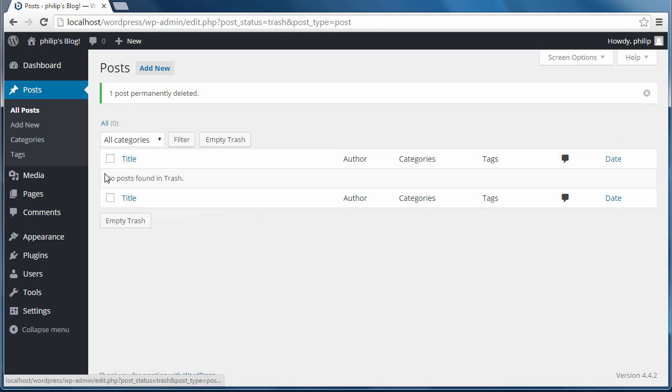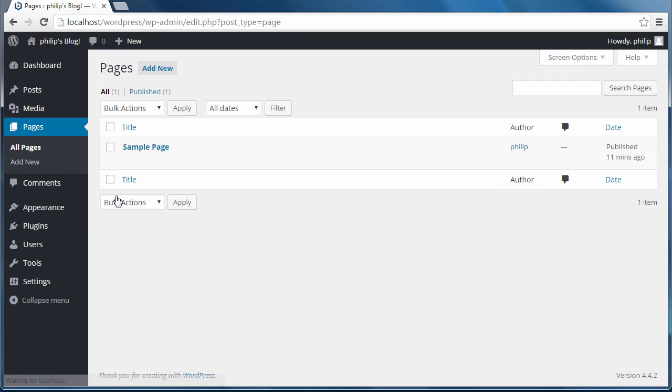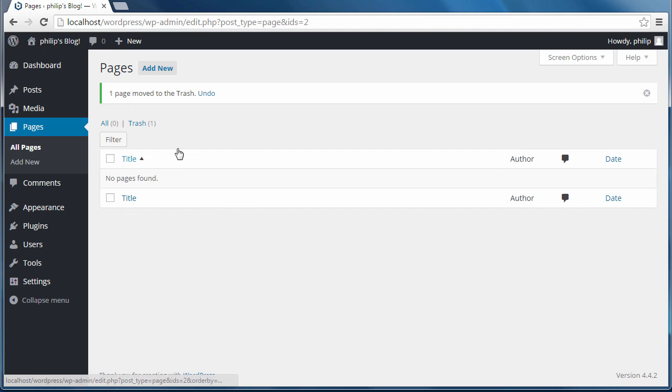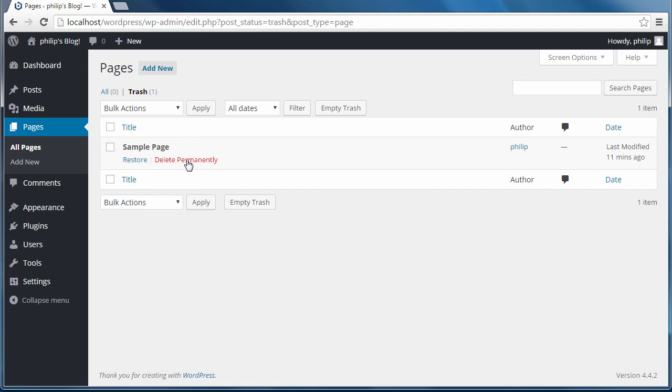And I'm going to delete the page. Add it to the trash. Then delete it from the trash.